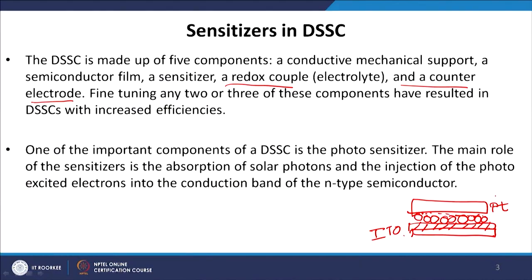For sensitizers or dye molecules we can choose different kinds of materials, but we must keep some key points in mind. One important parameter is the absorption property: where does it absorb and how much does it absorb? It should also adsorb on the TiO2 or zinc oxide mesoporous surface, so solubility is also important. For the electrolyte, its energetics must match such that it can reduce the dye back to its ground state.